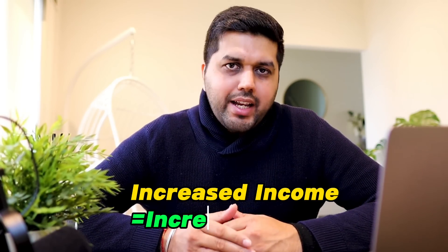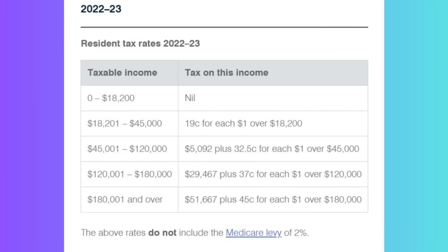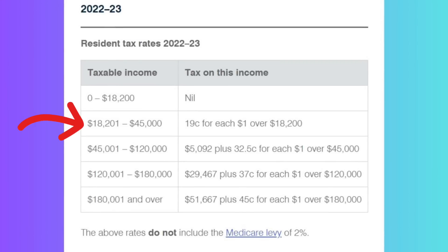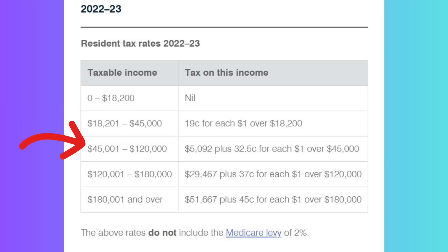As I mentioned, Australia uses a progressive taxation system, so as your income increases, your tax increases as well. Looking at the resident tax rates for 2022–2023: for the first $18,200, there will be no tax on your taxable income — and that's the key difference if you are a non-resident, you will have to pay taxes on that $18,200 as well. So the first $18,200 is tax-free. Then from $18,200 to $45,000, there is 19% tax, or 19 cents for each dollar.